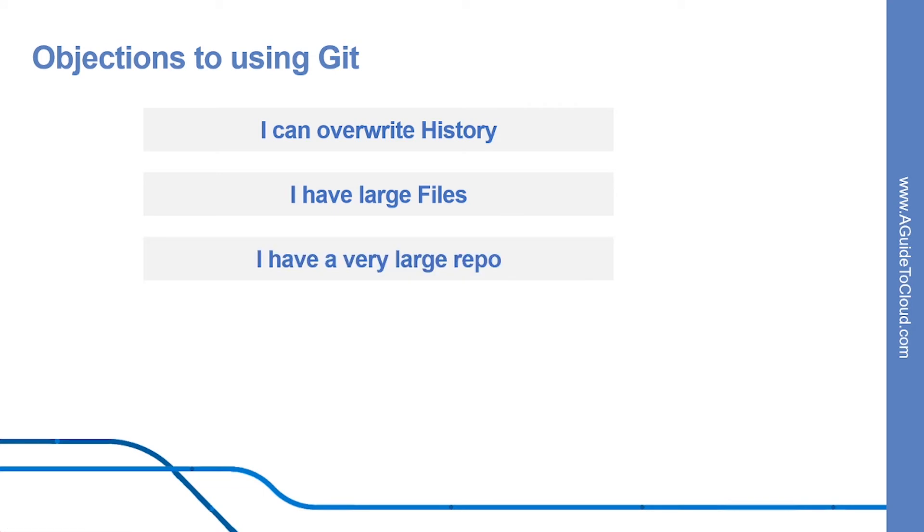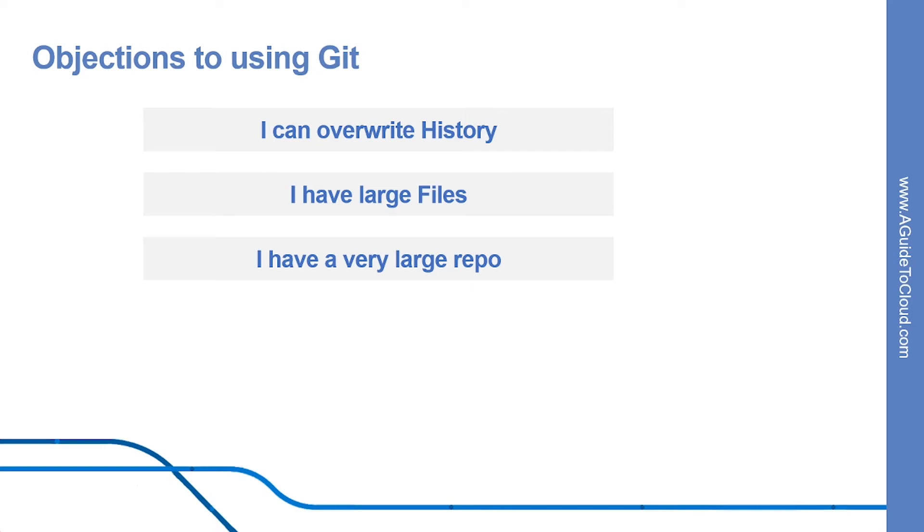Let's discuss large repos. Fortunately, the engineers at Microsoft have been on a multi-year journey to convert all of Microsoft source code to Git. The Windows team has a repo that's over 300 gigabytes in size and they use Git for source control.